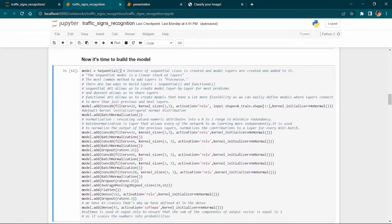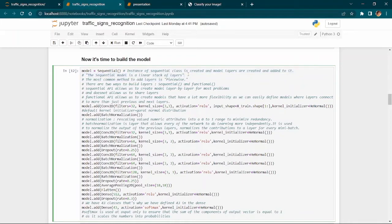Coming to building our model: we use the Sequential model. A Sequential class is created, and the model layers are added to it one after the other — it's a linear stack of layers added in a piecewise manner.